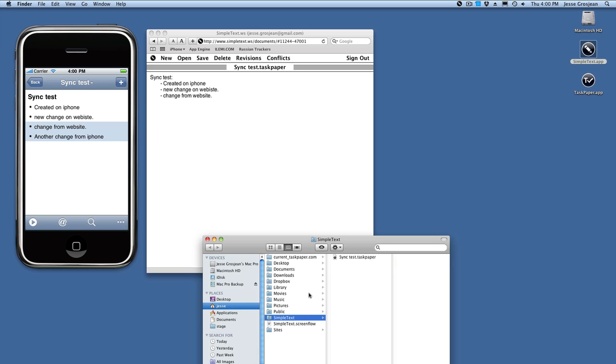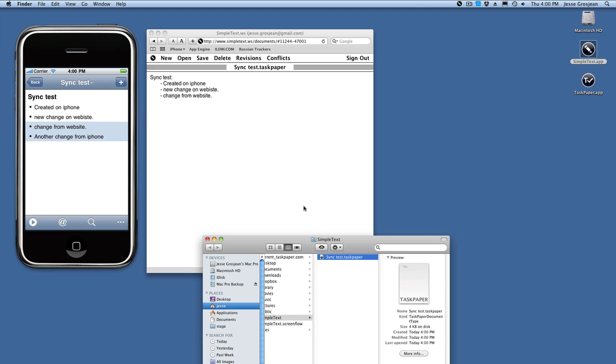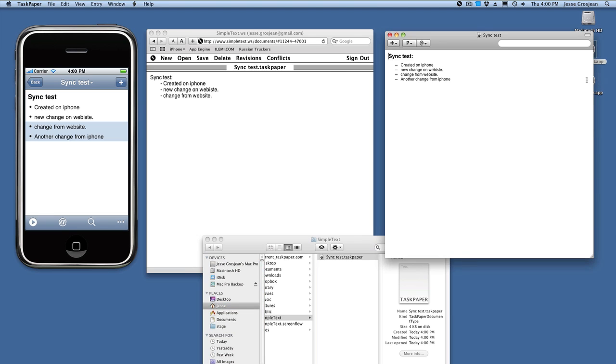So now, when you do the sync, it creates a local folder on your Mac, and that folder contains all the documents from the website. So here's our same sync test document. Let's open that in Task Paper on the Mac.